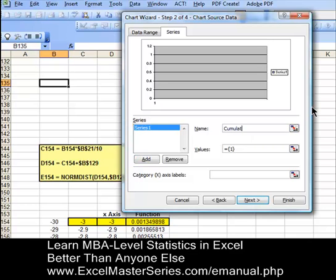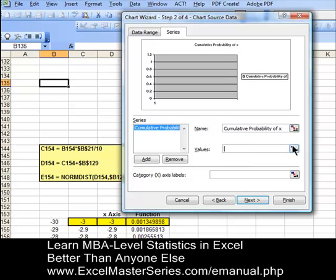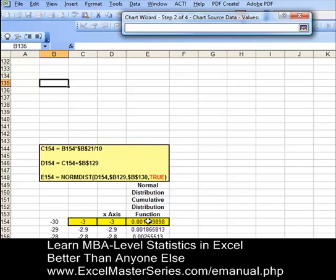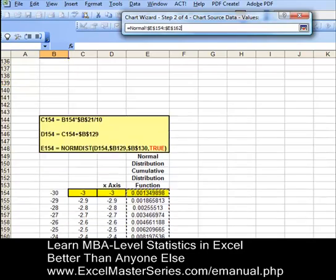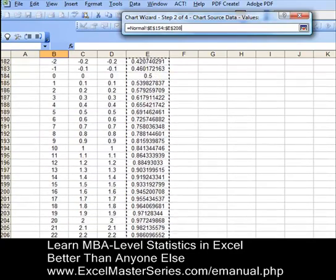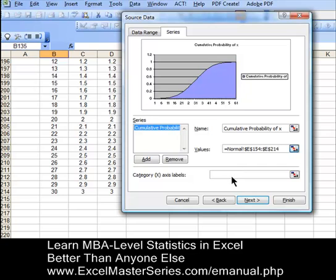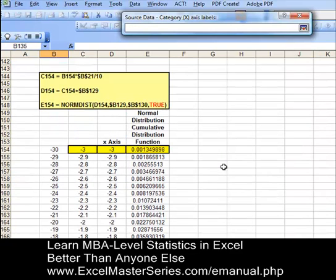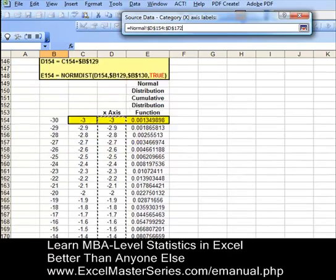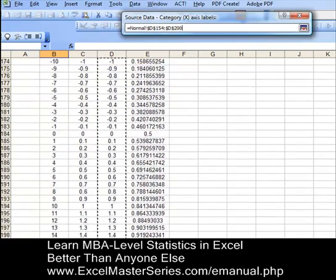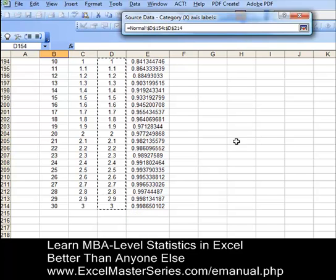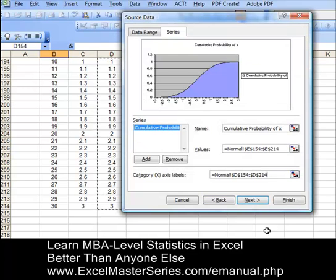We're going to label the series 'cumulative probability of x' — once we type that label in and hit Enter, it will appear on the chart. Now we're going to get the values. Delete what's currently in that cell, hit the square in the corner, and go down to select all of the values of the normal distribution cumulative distribution function — just drag the cursor down and select everything in that column. These are the Y values for the chart. Hit the square in the corner of that dialog box, and the Y values are now put into the chart. Let's do that for the X values as well — select everything under the X axis column and hit the square in the dialog box. Now we have the X and Y axis created.